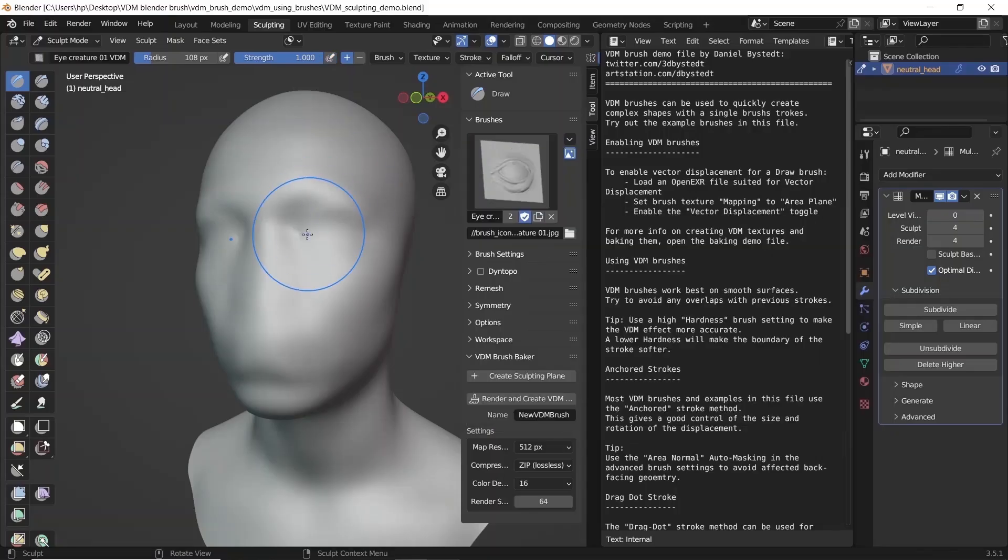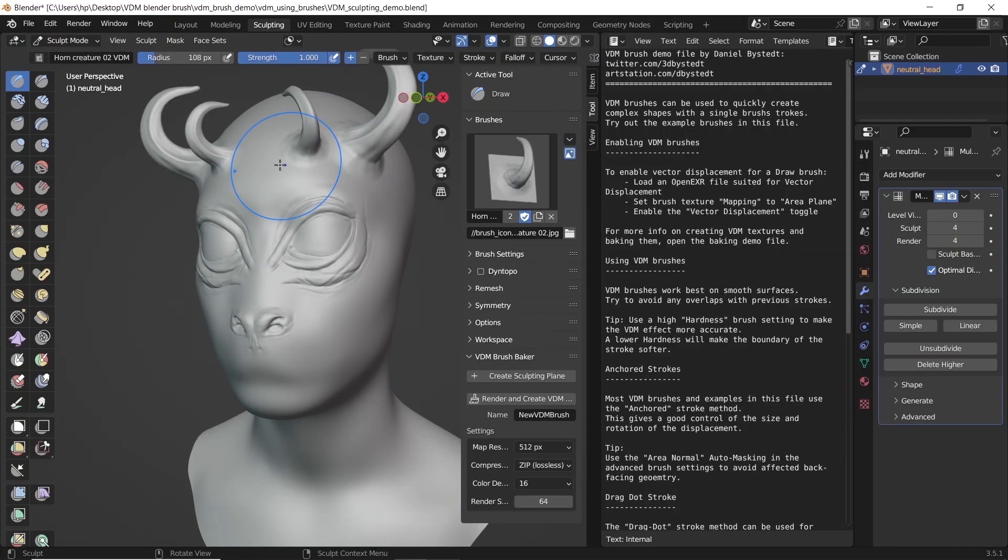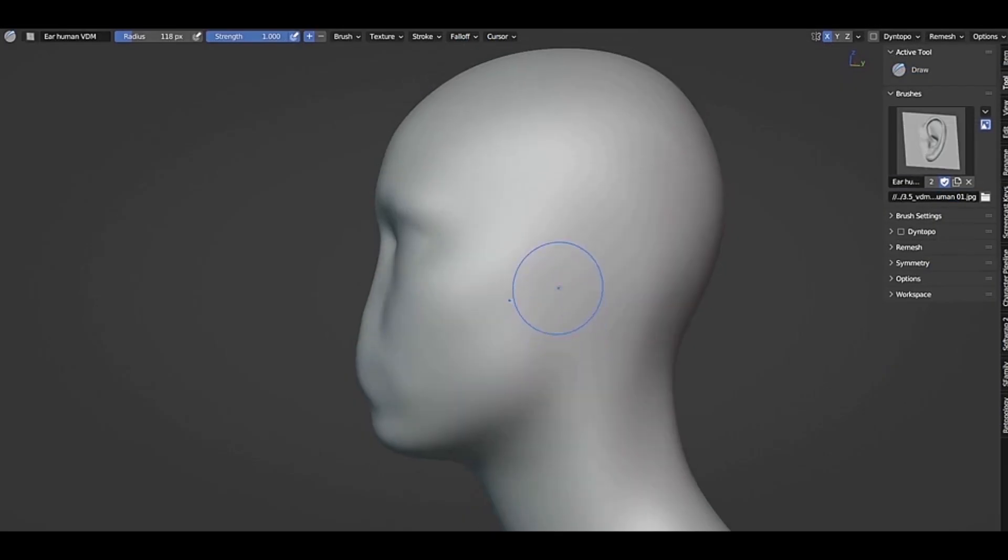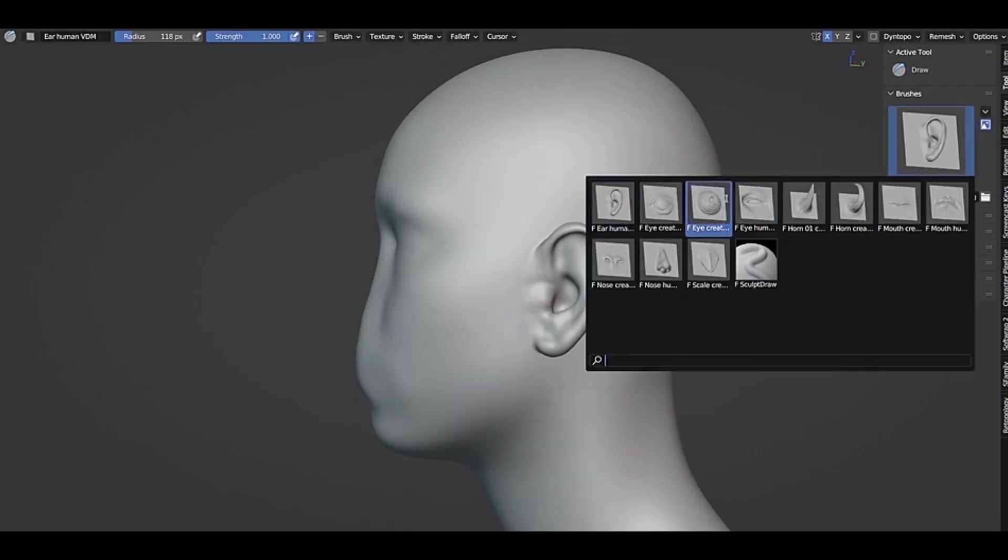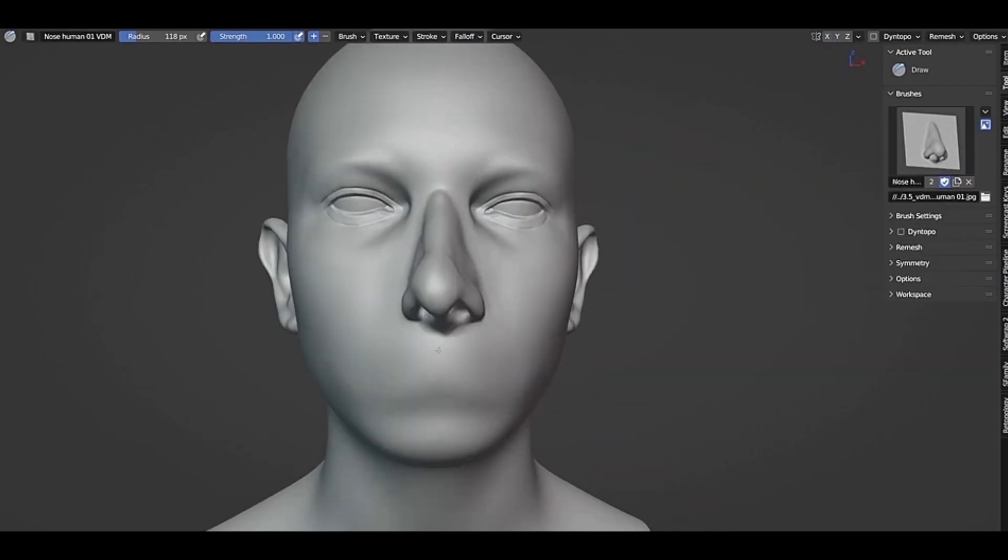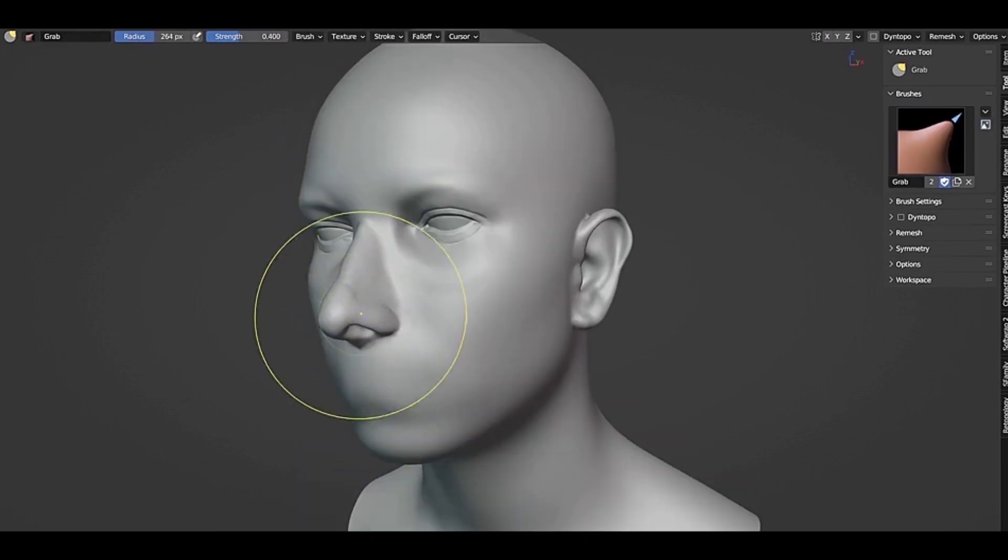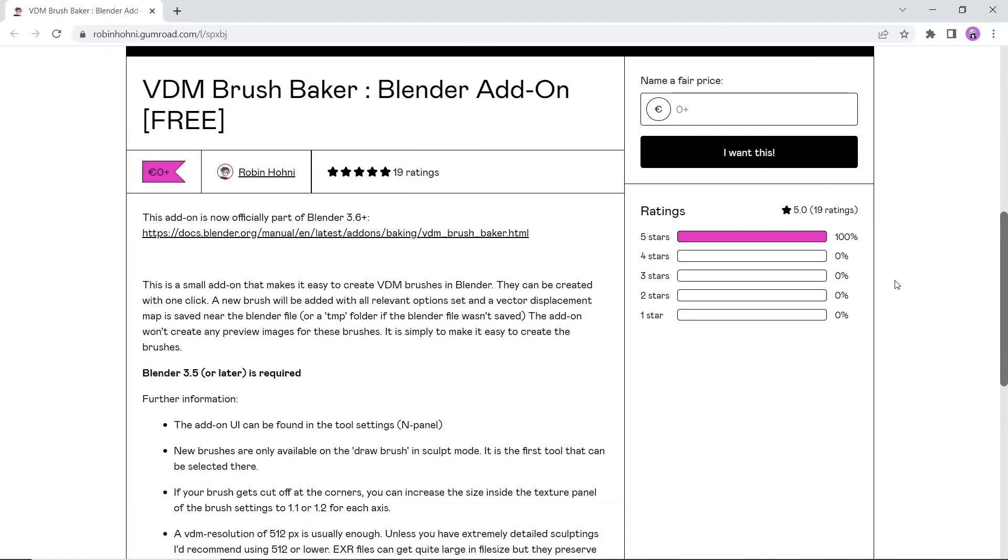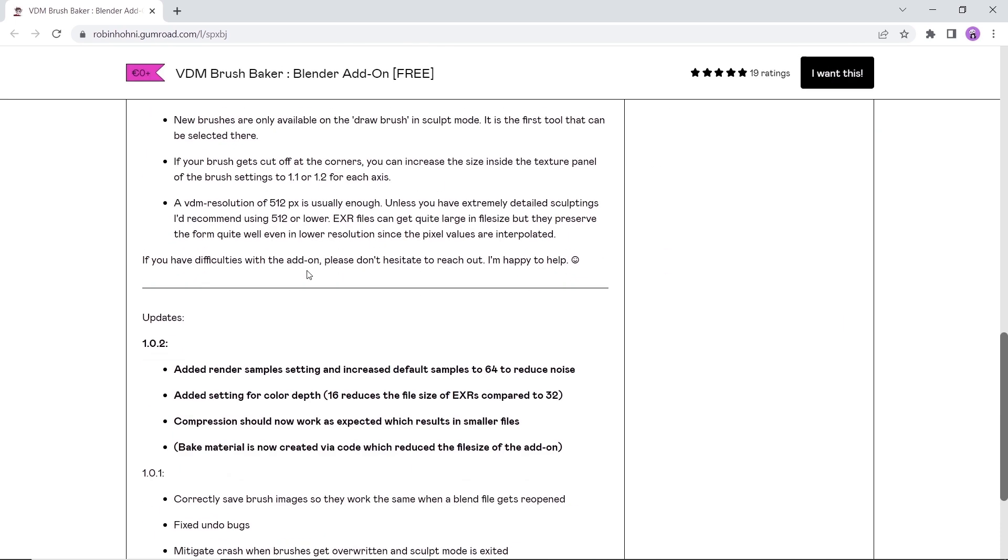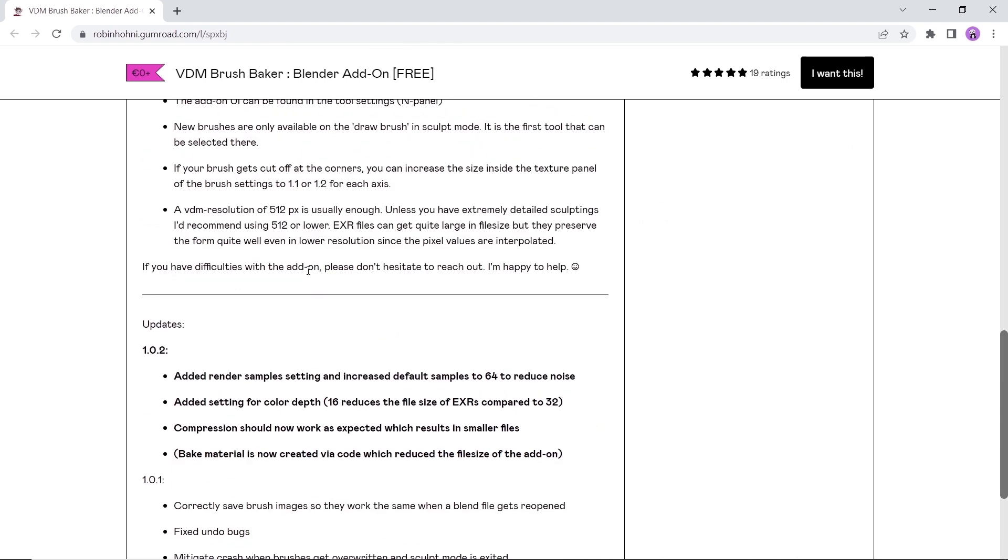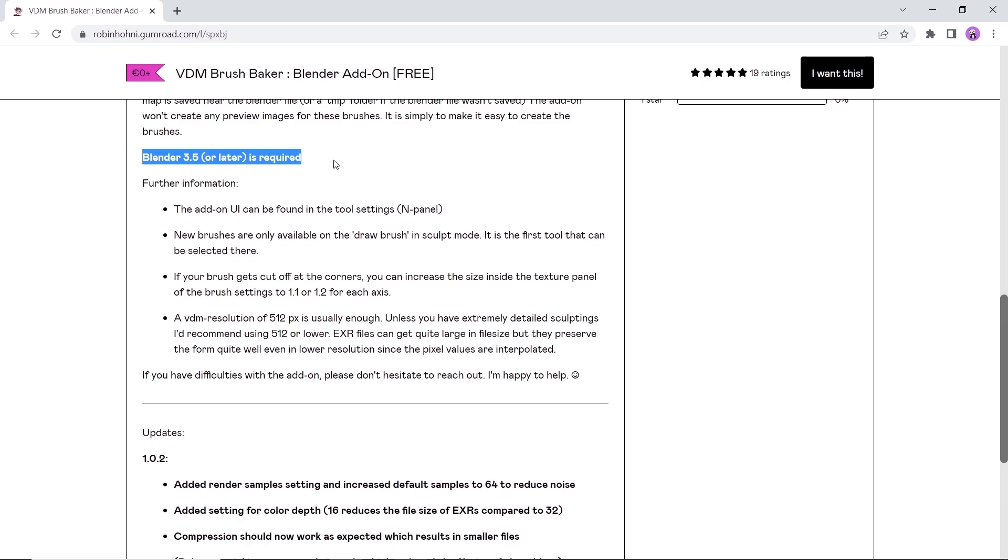The VDM Brush Baker. A relatively new tool in Blender to help you create vector displacement maps as brushes and save them to cut your work time by a lot. This one is also free and available on both Gumroad along with the main Blender site. You can also get a demo file under the release notes of Blender 3.5 to get familiar with the tool. We did make a video around it, so check it out from the top card section.